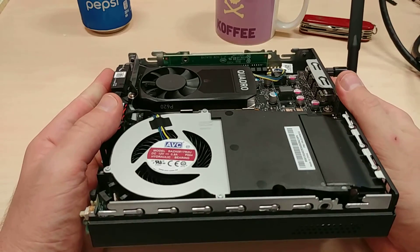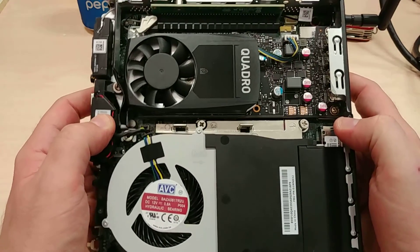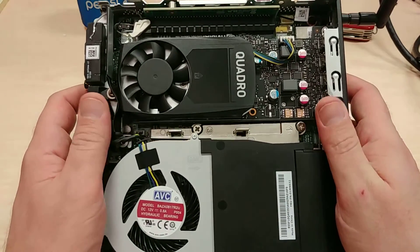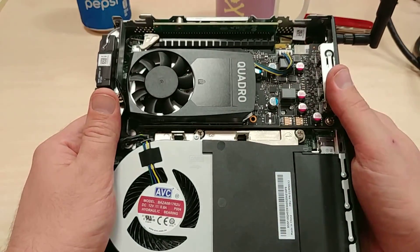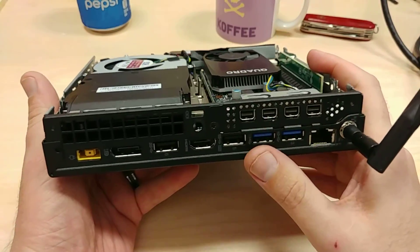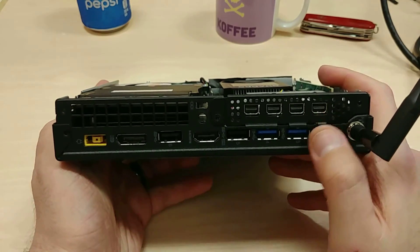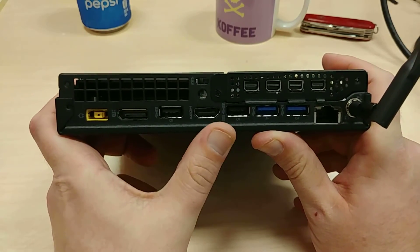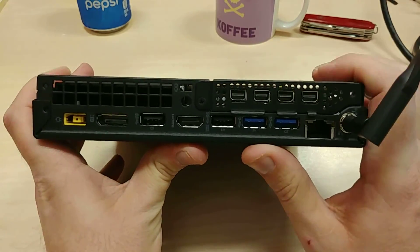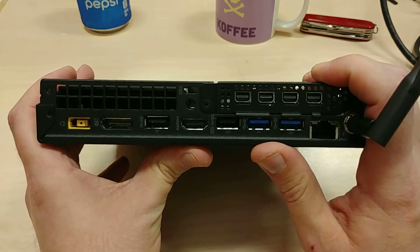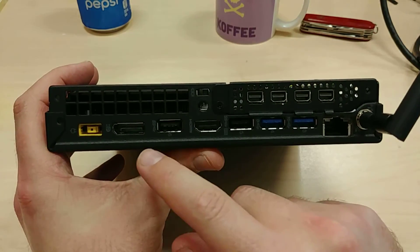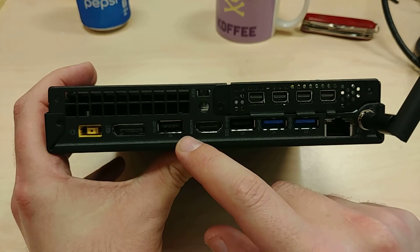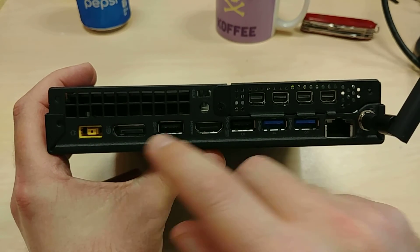Look at this. That is an actual Quadro P620 card on the inside of a Tiny system. This is a standard thing. It's got a riser board up here and it connects with Display Mini. We got display port down here, HDMI.